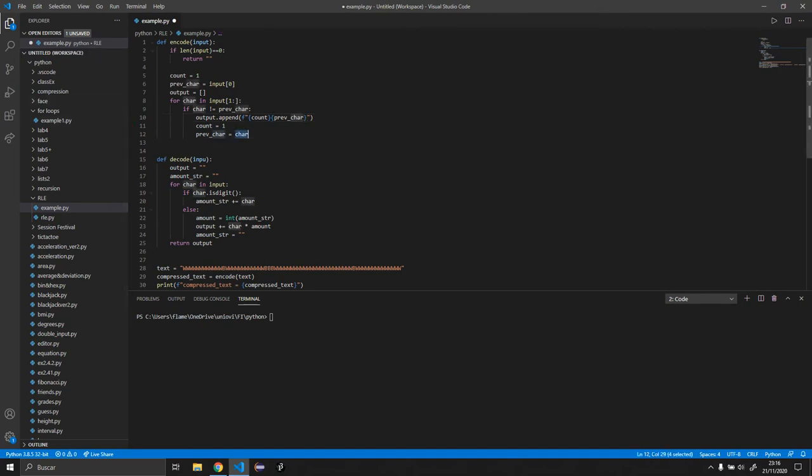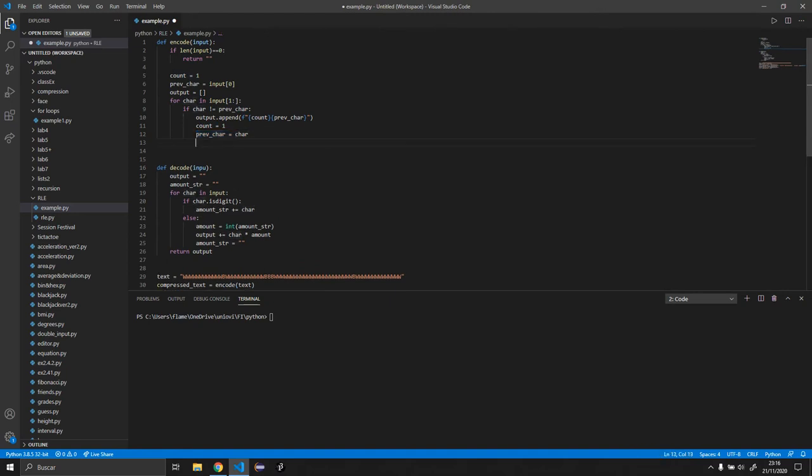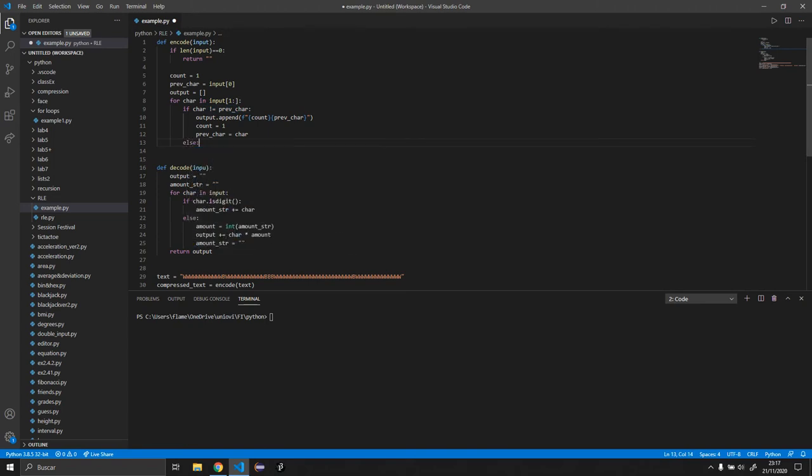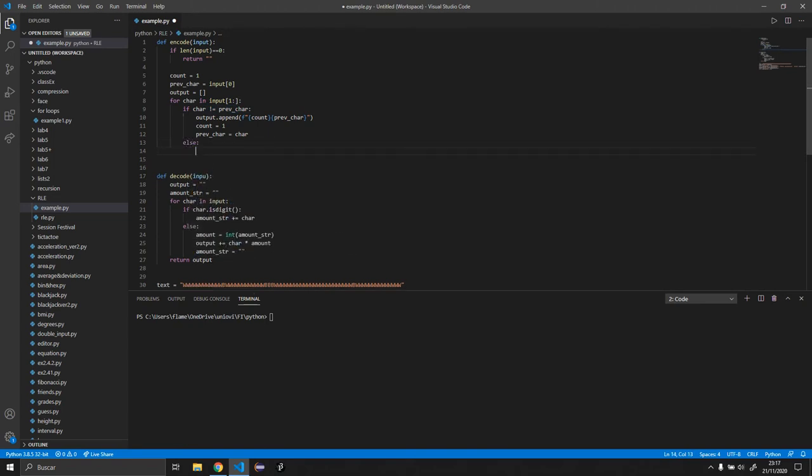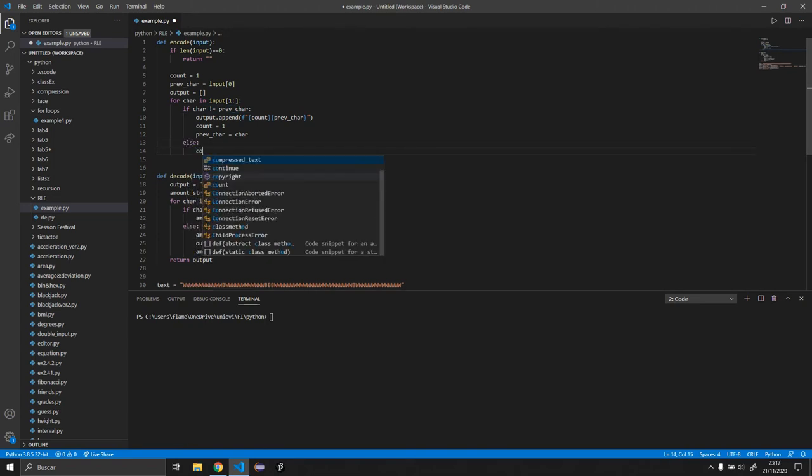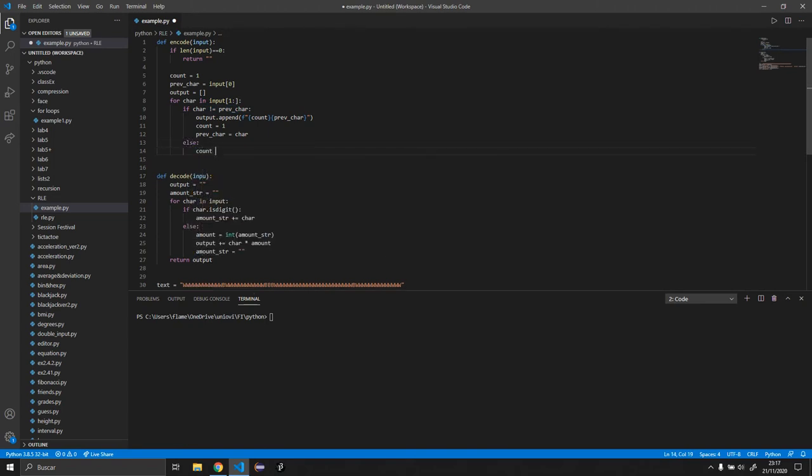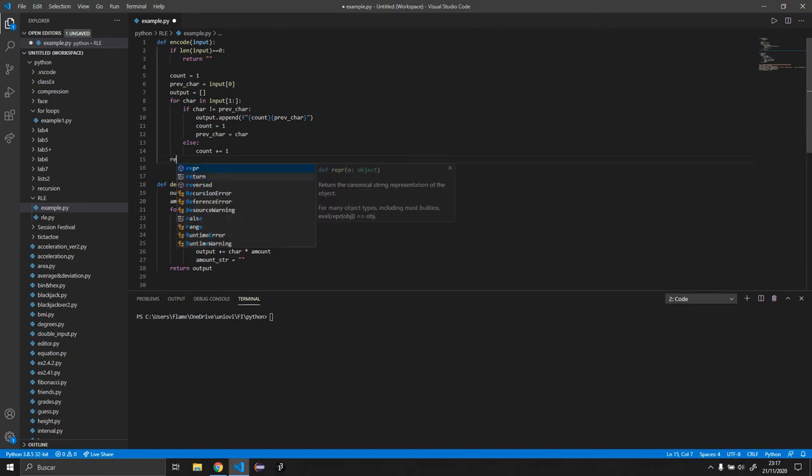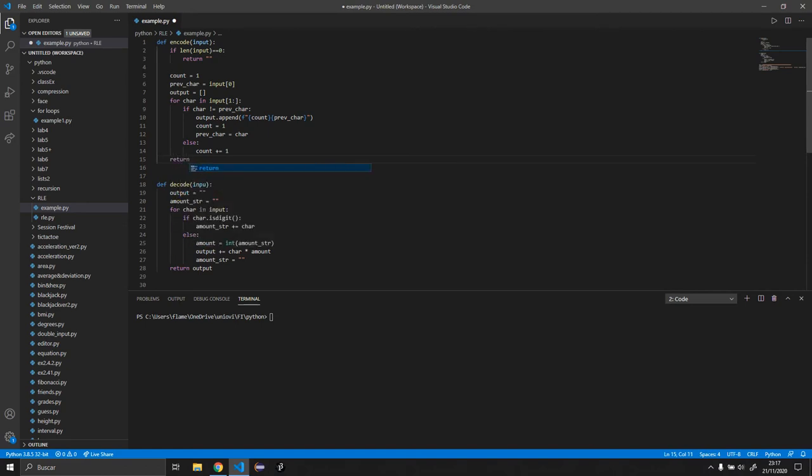So basically what the next lines do is just reset the count and the previous char. So if this is not the case, we need an else. The count is going to be equal to plus one.